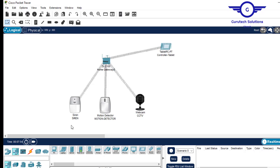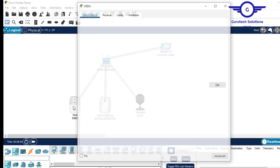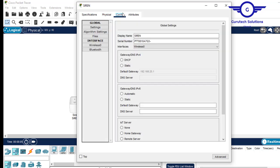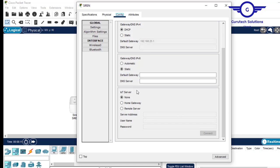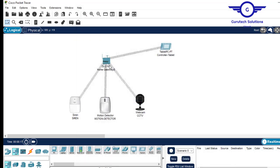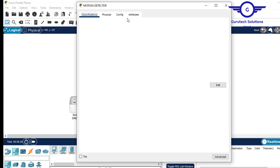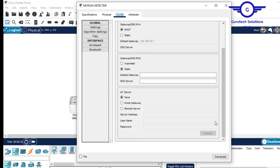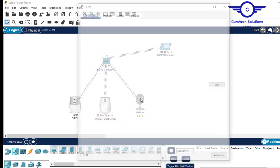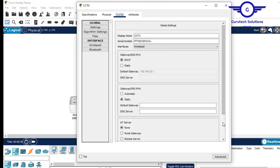The second step is to register the IoT devices to the home gateway. Click on one IoT device, come to Config, and scroll down — you will see IoT Server. The IoT server should be set to our home gateway. Do this for each device: come to Config, set IoT server to home gateway, and close it. Finally, do the same for the last device — come to Config and set IoT server to home gateway.